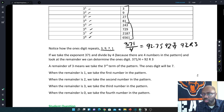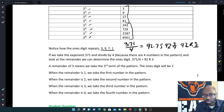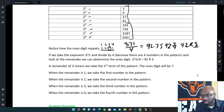Our remainder is 3, so that's the important number here. That 3 tells us it's the 3rd position of that sequence. So this is the 1st position, 2nd, 3rd, and 4th. Our result would be 7. So the 1's digit of 3 raised to the 371st power would be 7.